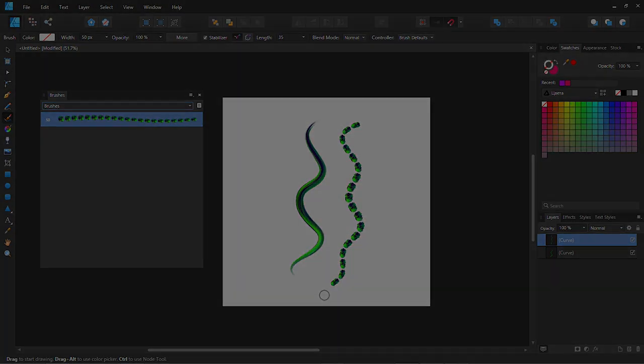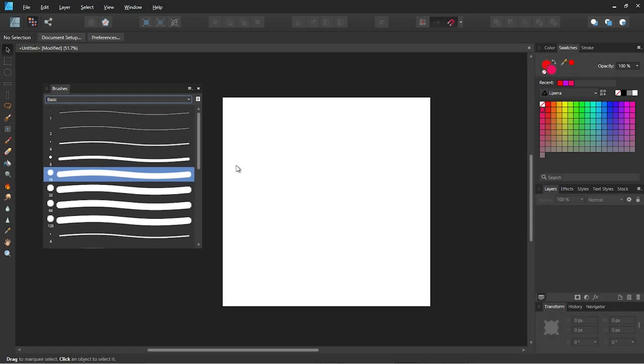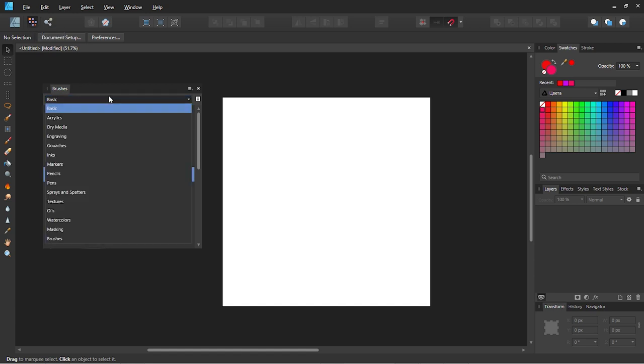Let's move to the raster Affinity Designer brushes. To switch to the raster mode you need to press that button in the left top corner. Once you have pressed it you can see the different raster brushes.